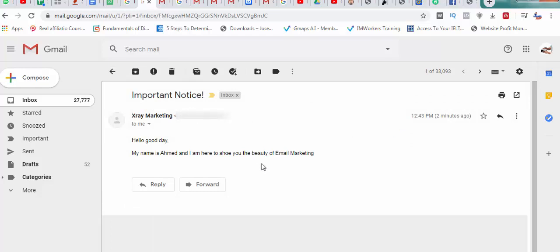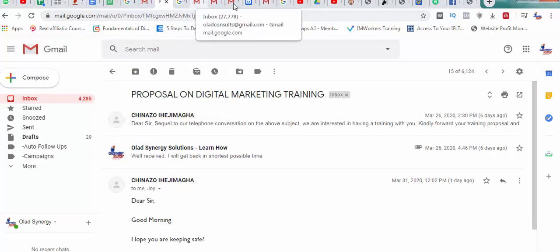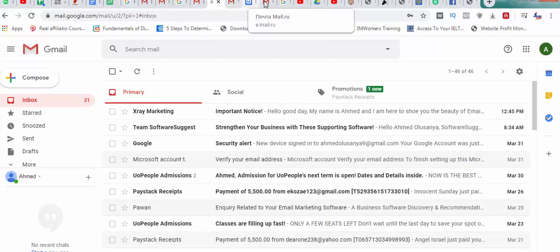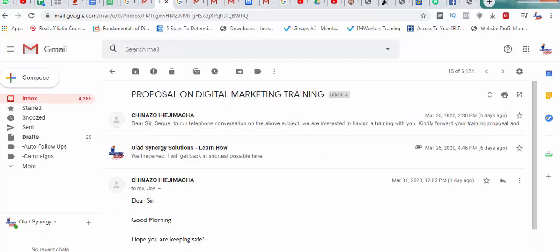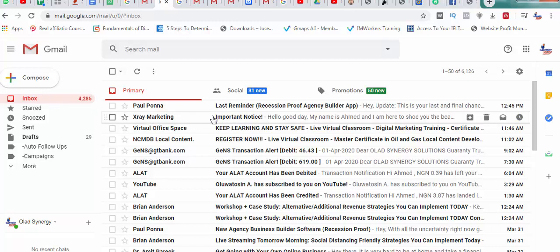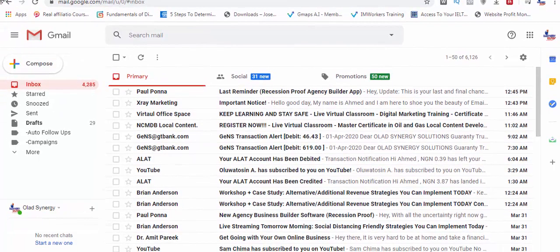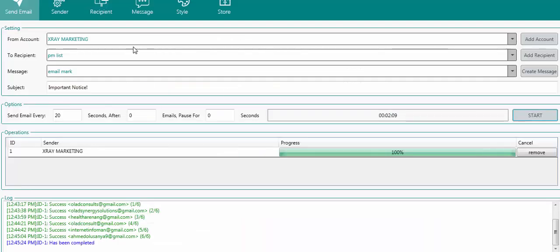Now let's go check the email to confirm delivery. Let me see — 'Important Notice' — can you see? There it is. Let me check another one — 'Important Notice' again. And another inbox — 'Important Notice'. So you can see it's 100% inbox delivered. You can send 10,000 or 20,000 emails per day with this software.